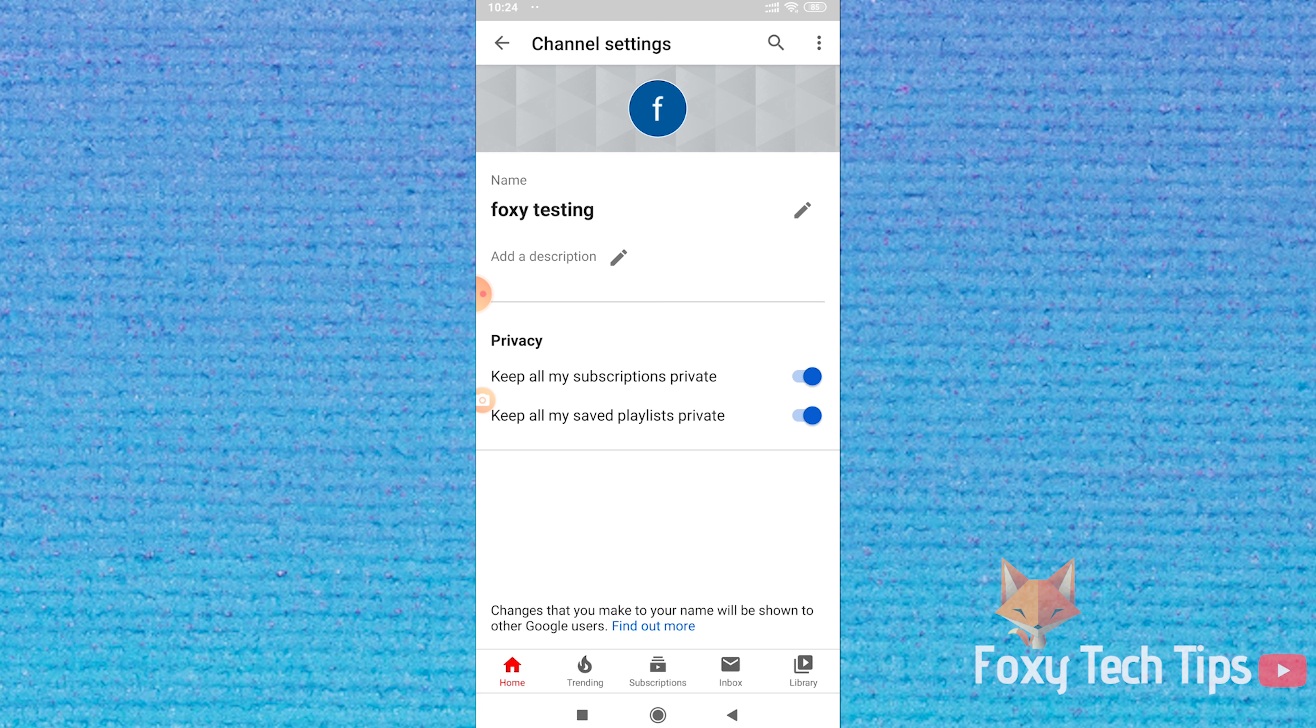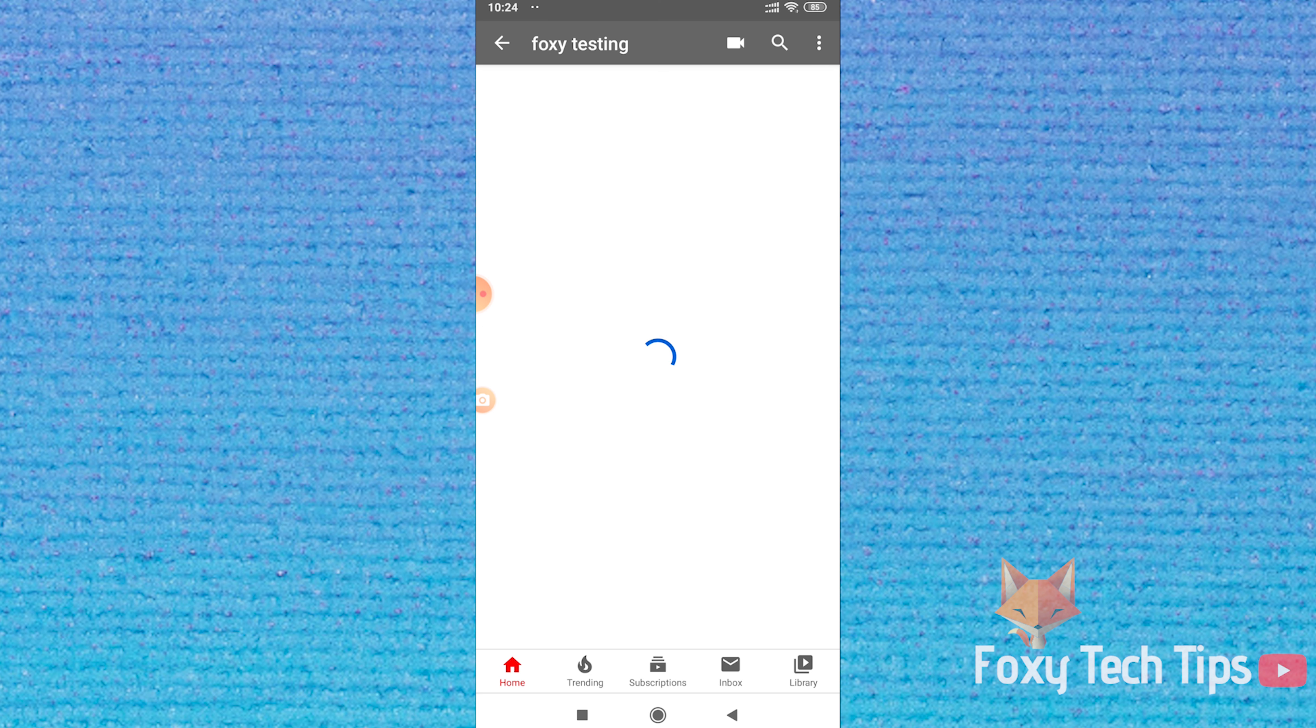On the YouTube app in the settings for your channel, there is actually no button to change your image.